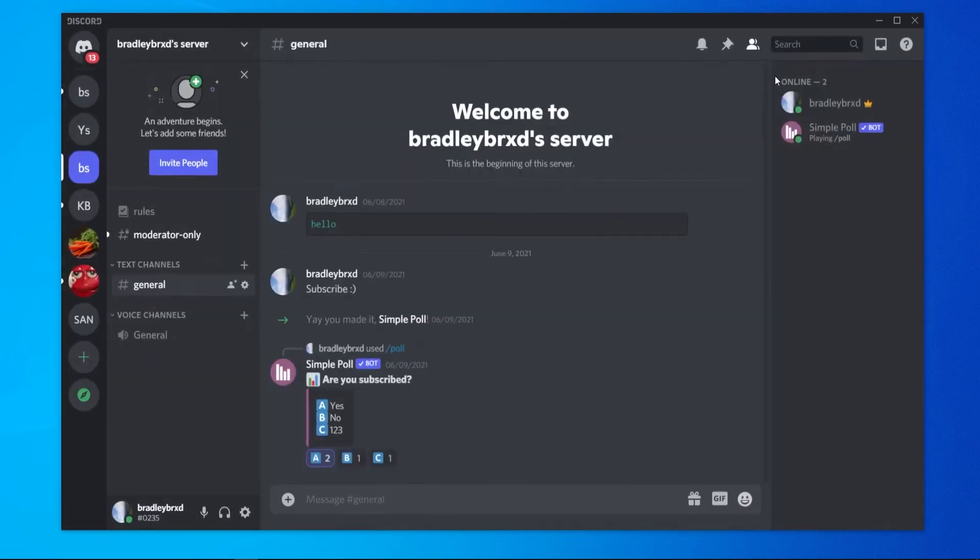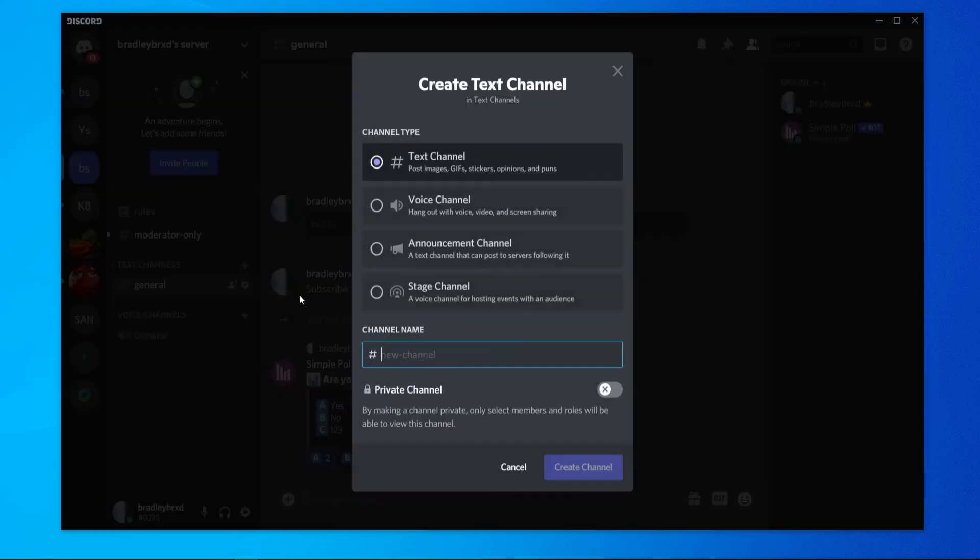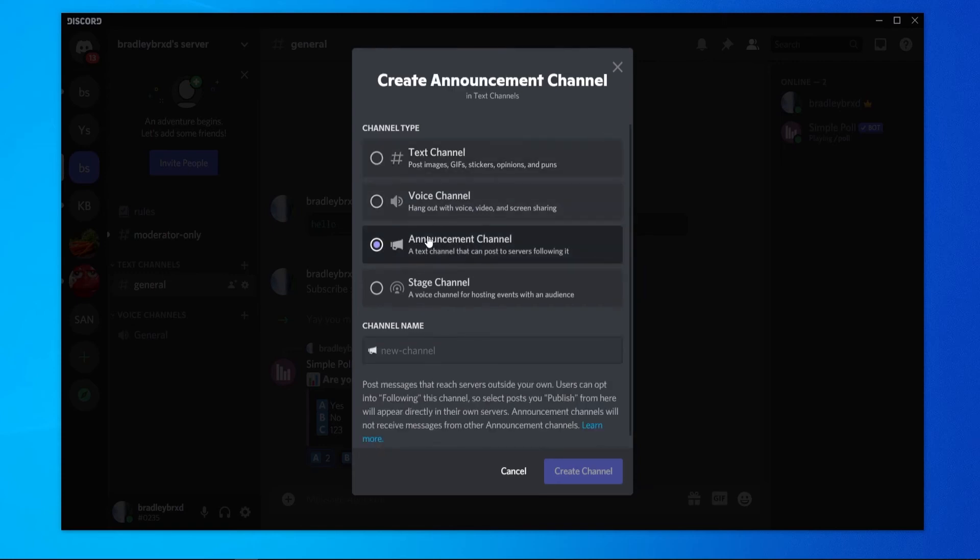Now we can go back and we can go to text channels. We can create a channel and you can see here we can now create an announcement channel. This was hidden before - we could only create a text or a voice channel.